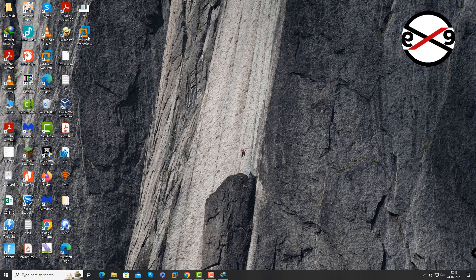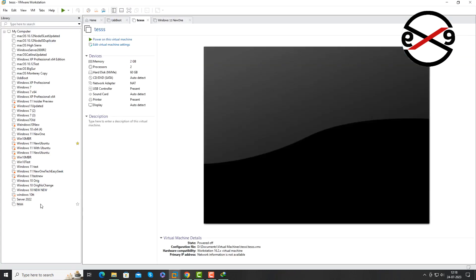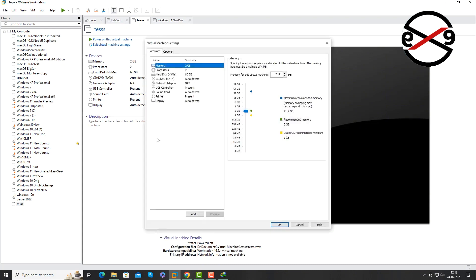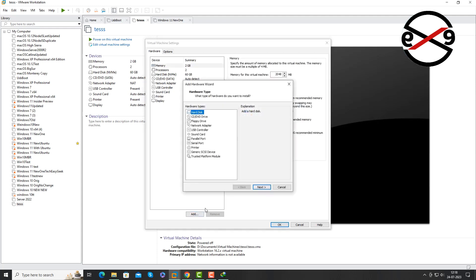Now you can try to open VMware. Add Hard Disk.